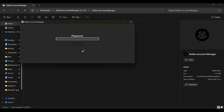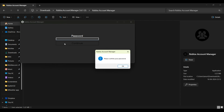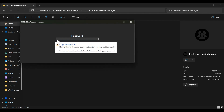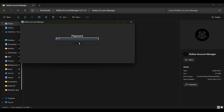Now click on the password option — you have to set a password to lock and secure your account manager. Enter your password, click continue, then confirm your password and click continue again.